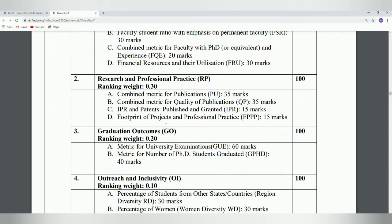The second parameter is Research. This covers how many publications have happened, how many publications are in quality journals, how many intellectual property rights and patents exist, and finally the footprint of projects. For example, if your project is reviewed in a quality journal outside the state or country, that is also considered under the fourth criteria — footprint of projects and professional practice.